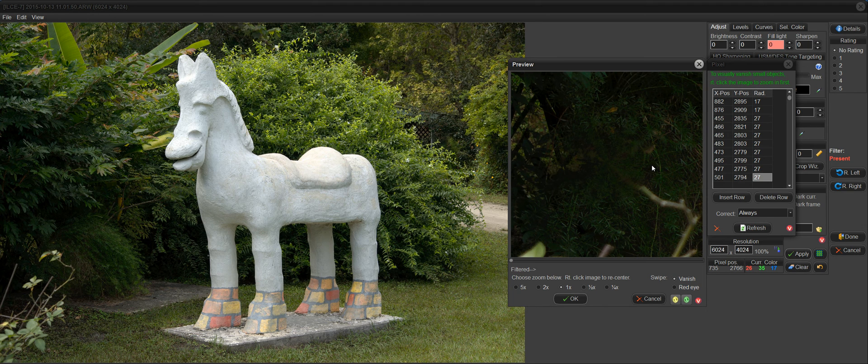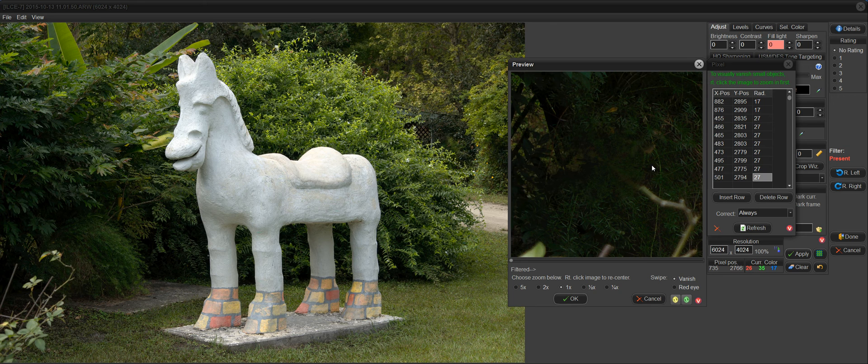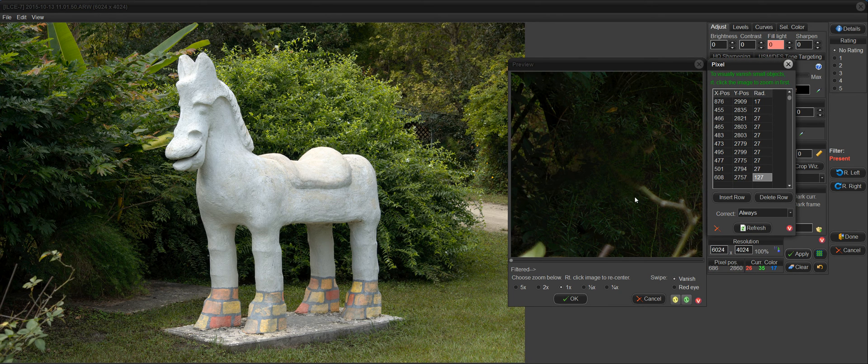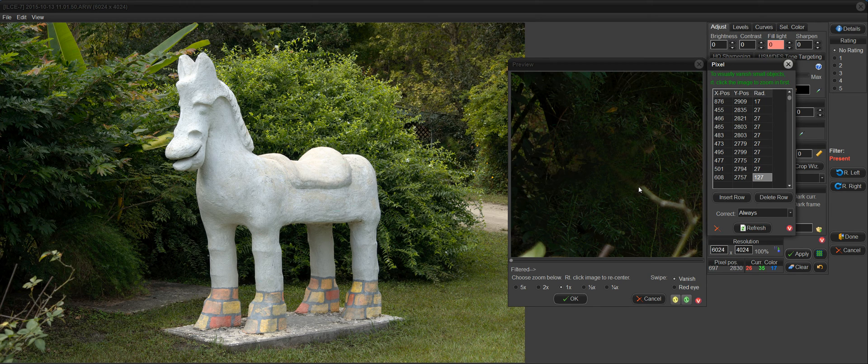So you pick something that looks like it's going to look good with the background, release, and now that's gone. And now all we're left with is this branch here.